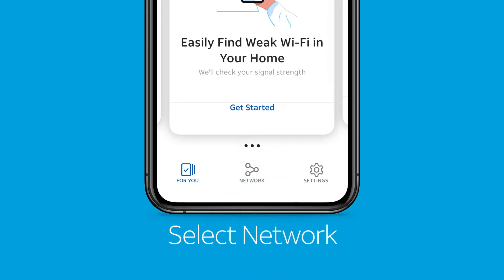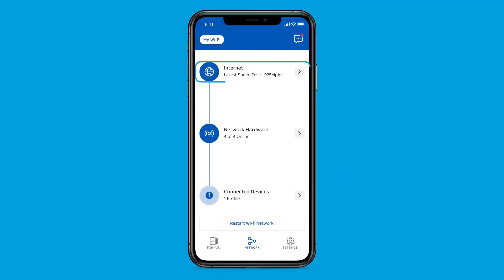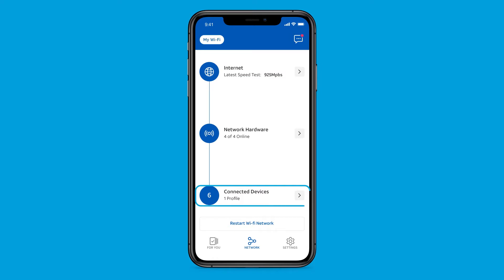Head over to the Network tab where you can test the internet speed in your home and your current device, view and manage your connected devices, and more.